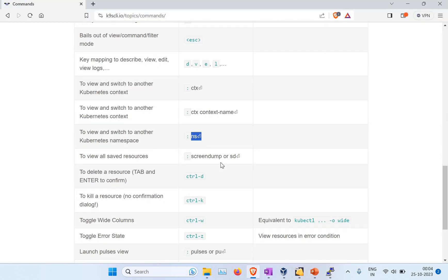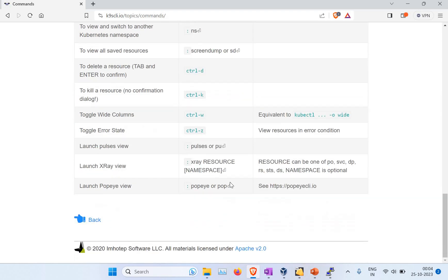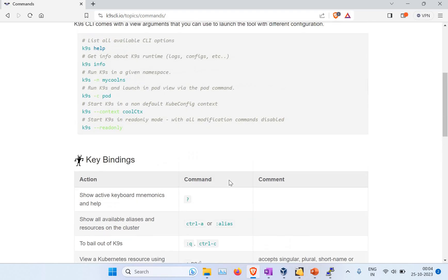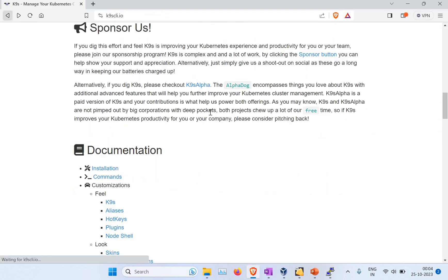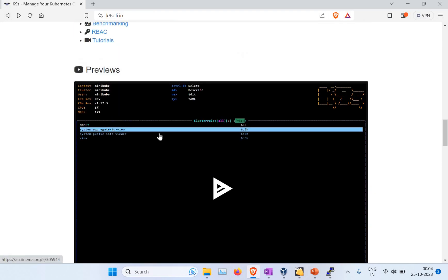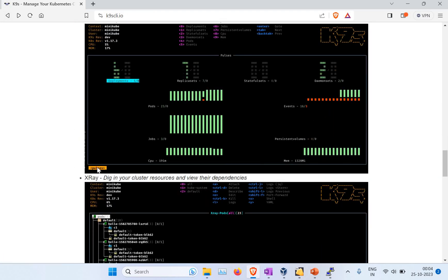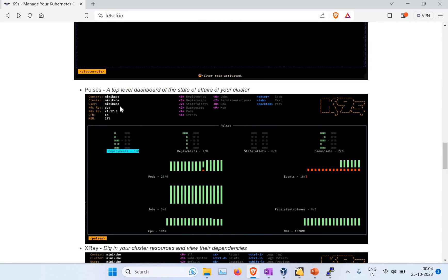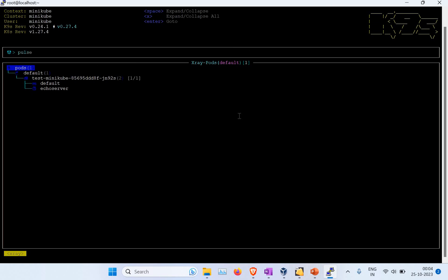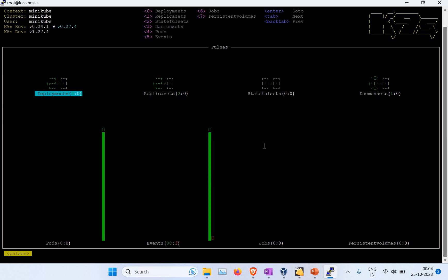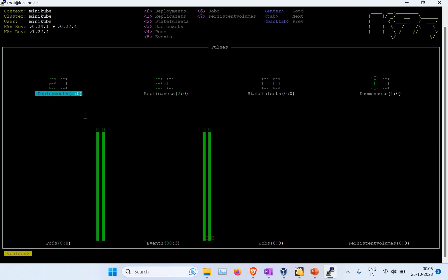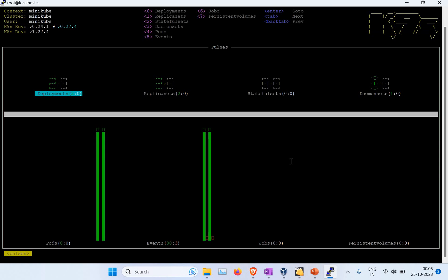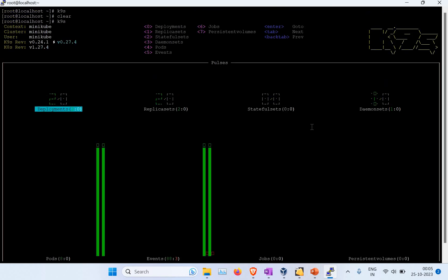You can see like to get namespace, you have different other commands. You can also see different kinds of examples here, like to get the cluster role, the pulses. You can use pulses. Let me see that. Pulses. You can see it's showing the deployment, replica set, all these like graphical information. You have 88 events, you have eight pods, you have two replica sets, you have two deployments.